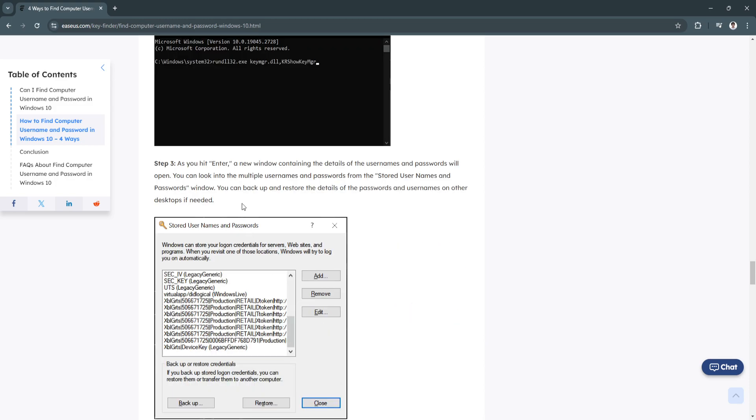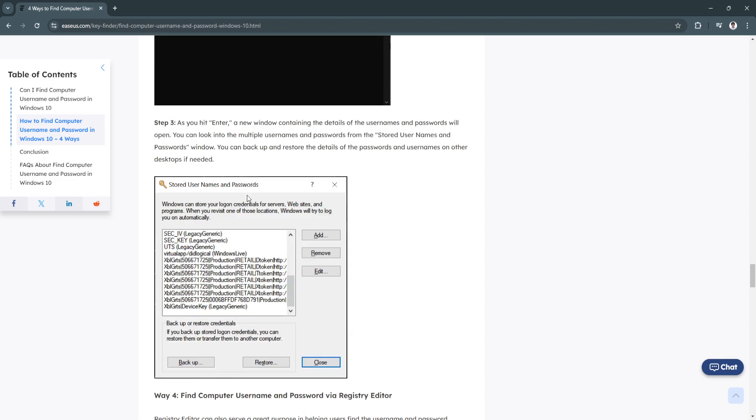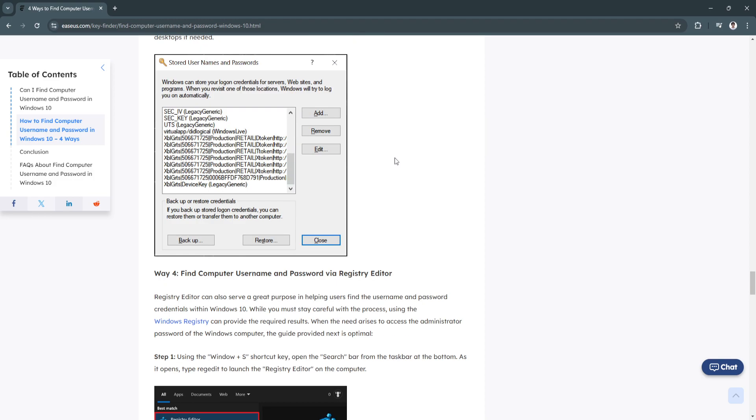As you hit enter, a new window containing the details of the usernames and passwords will open. You can look into the multiple usernames and passwords from the stored usernames and password window. You can back up and restore the details of the passwords and usernames on other desktops if needed.